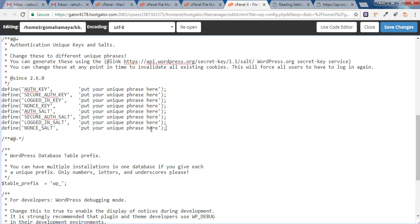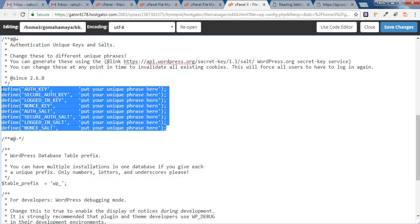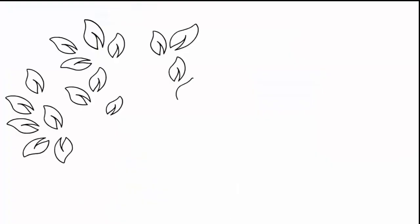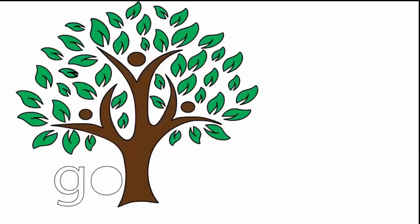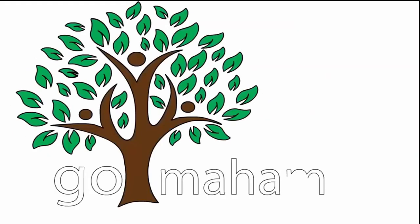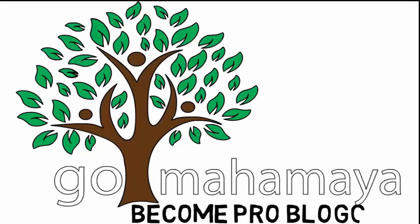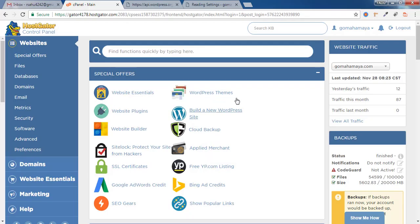Hey guys, this is Rahul. Welcome to GoMahaMaya.com. In this tutorial, we'll learn how to update the salt key on your WordPress website, which is important for WordPress security. Once you're logged into cPanel...